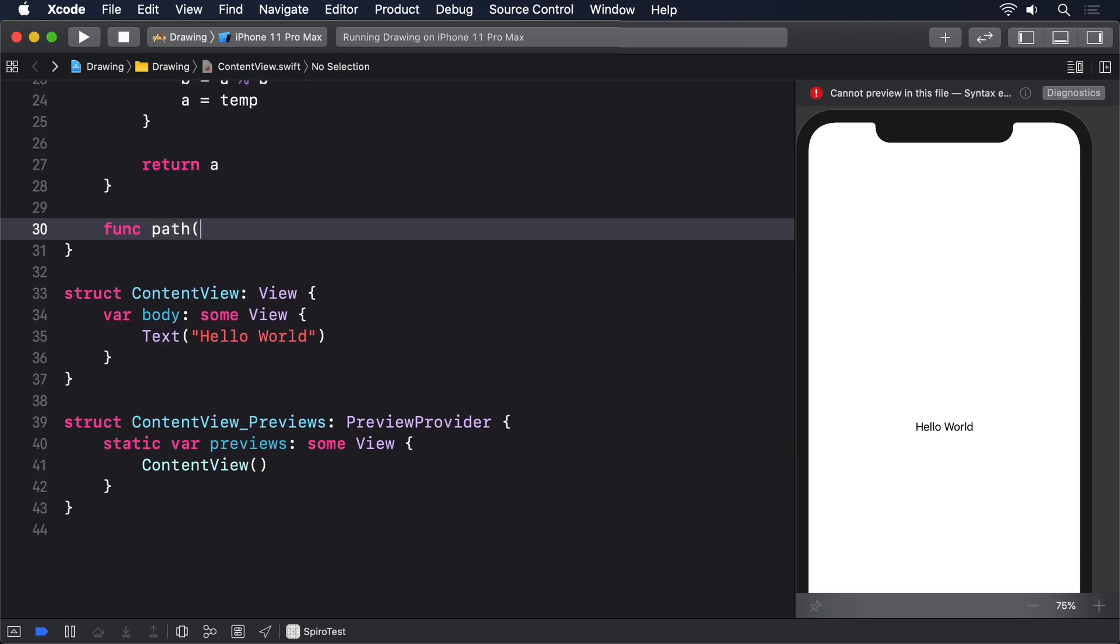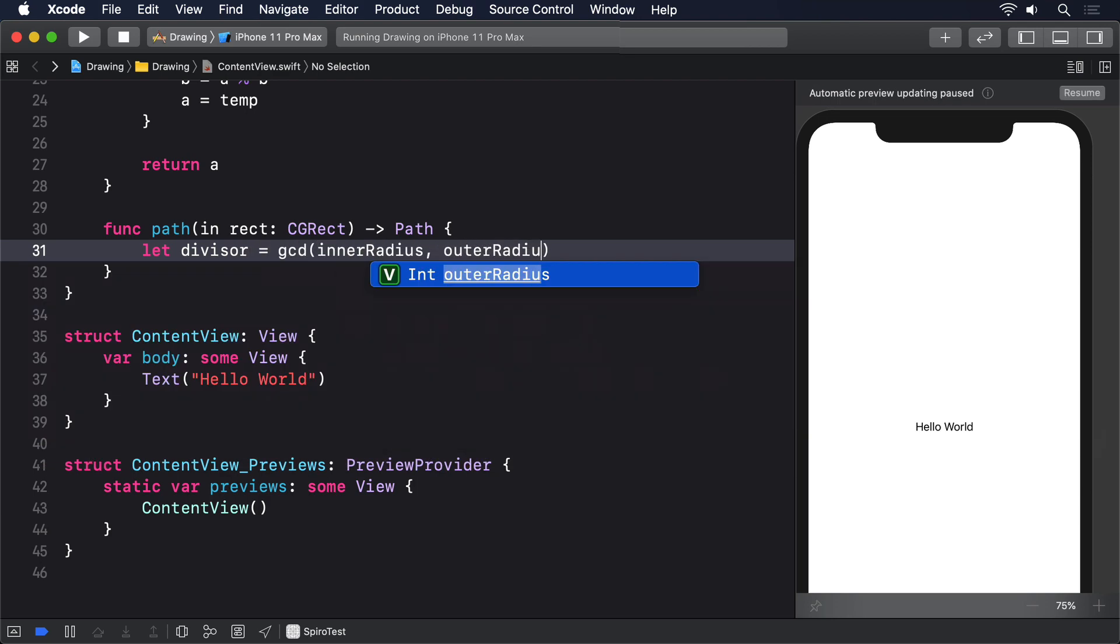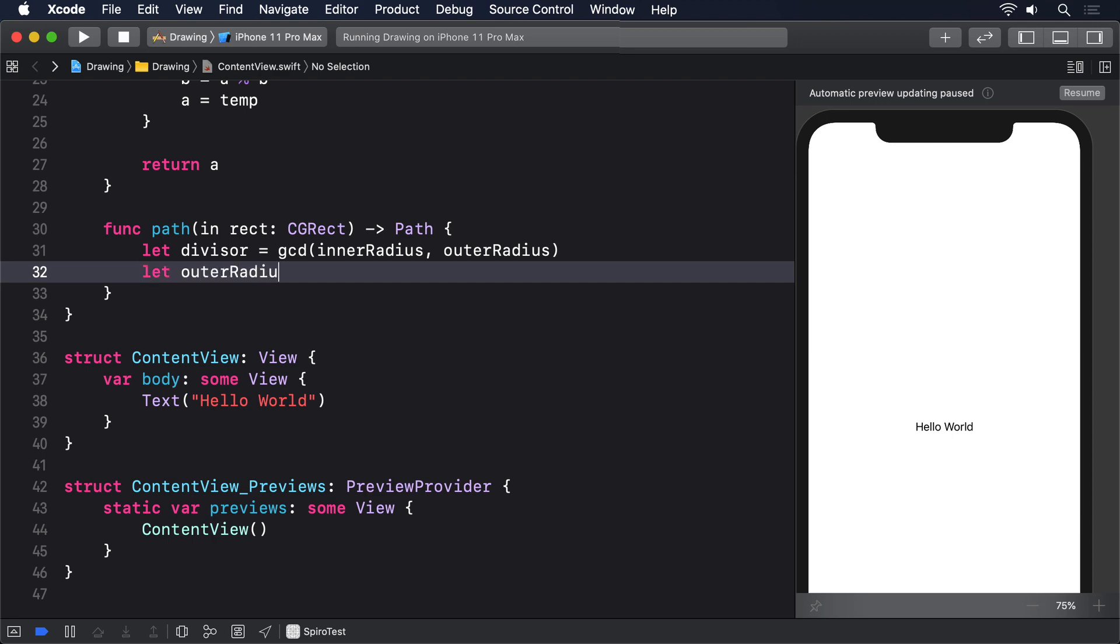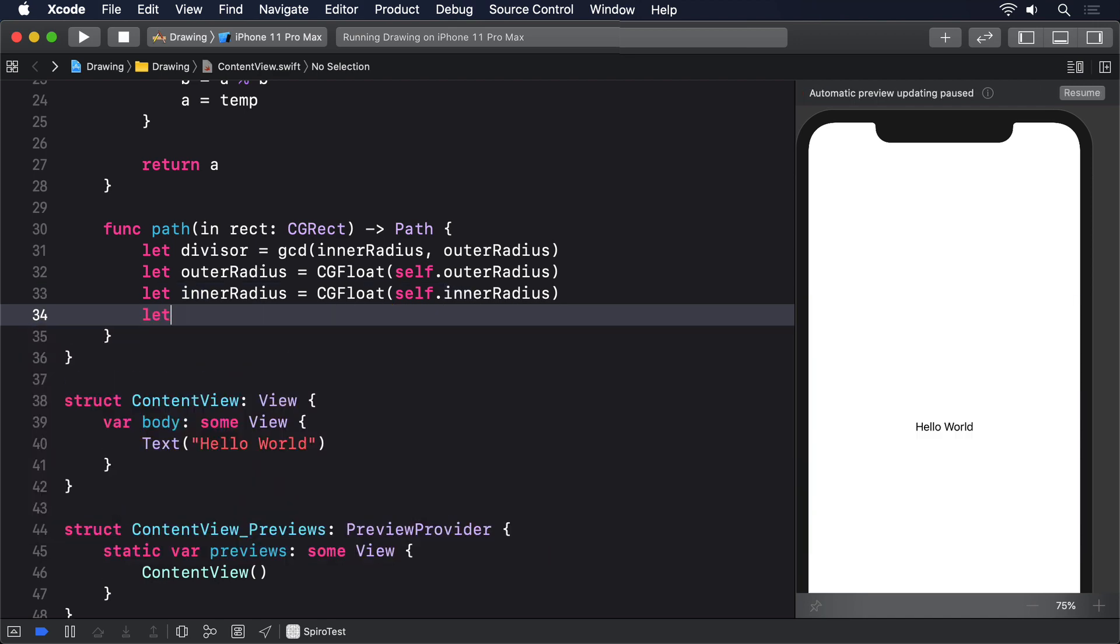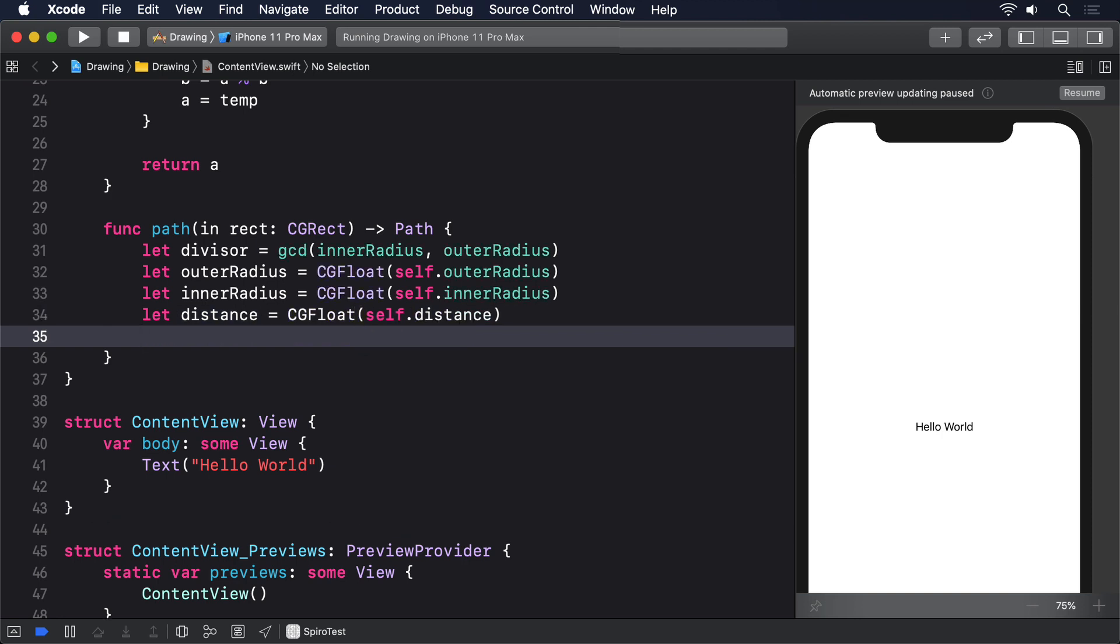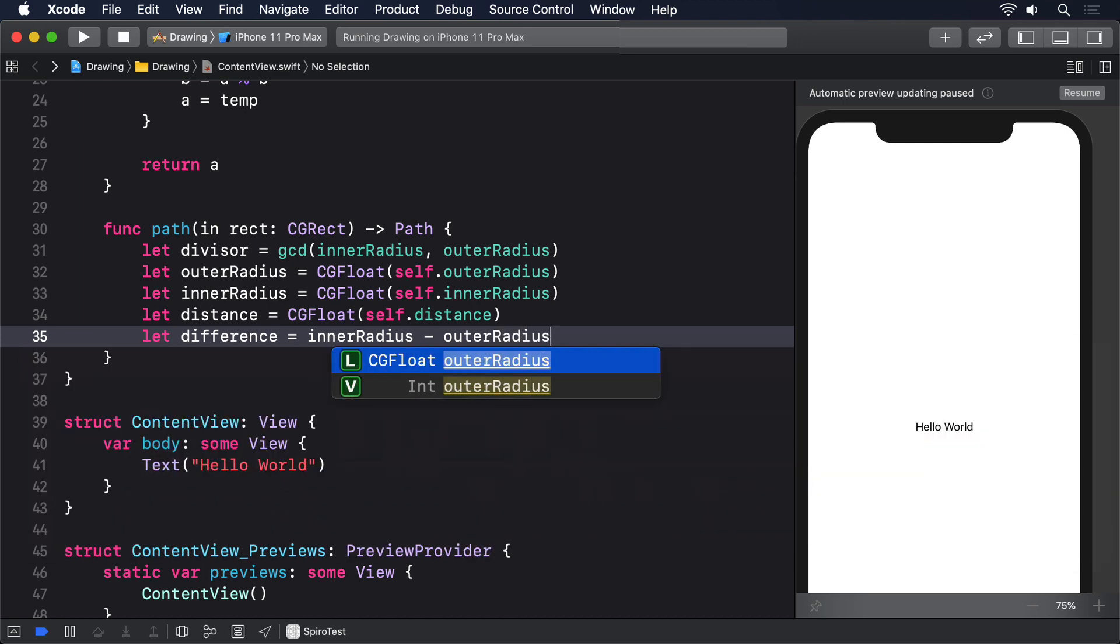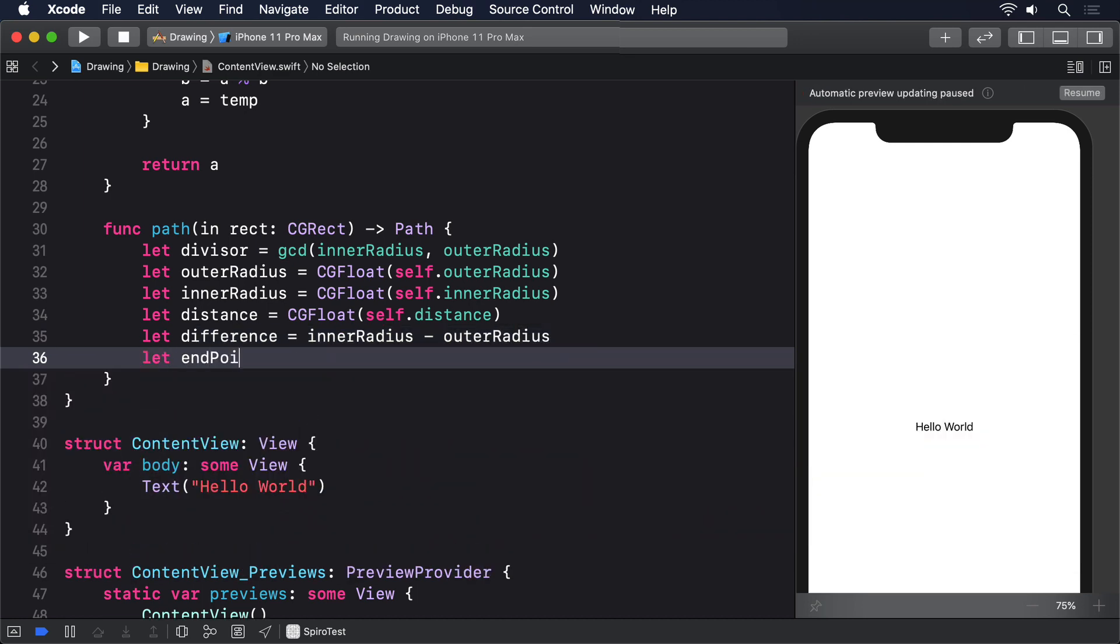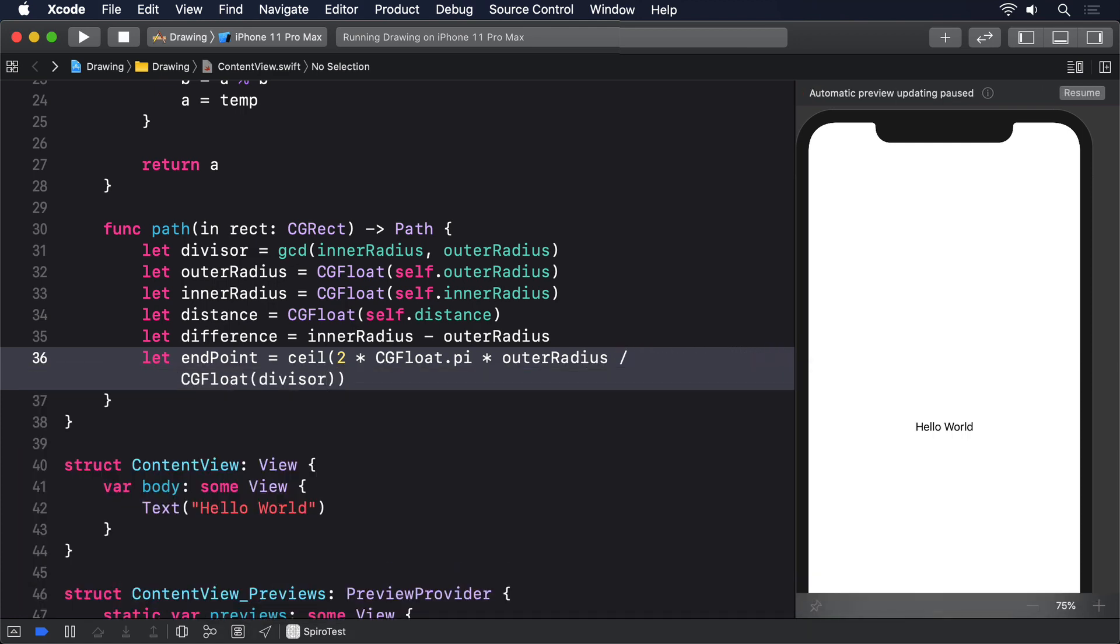func path(in rect: CGRect) returns Path. Let divisor = gcd(innerRadius, outerRadius). And then we'll make CGFloat copies of outerRadius, and innerRadius, and distance, and make a new constant called difference that is the inner radius minus the outer radius. And finally we'll calculate how many points to draw. We'll make endPoint equal to the ceiling of 2 times CGFloat.pi times outerRadius divided by CGFloat(divisor) times amount.